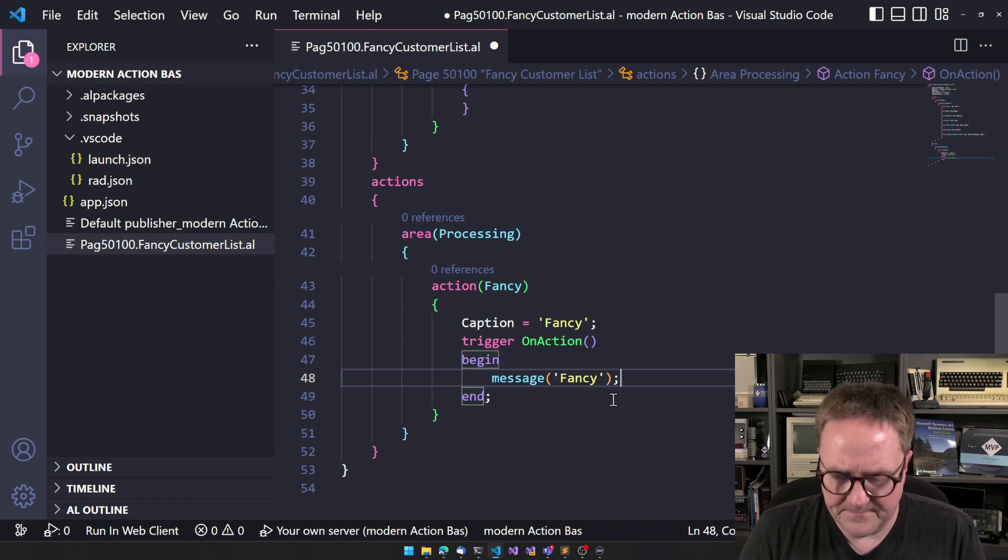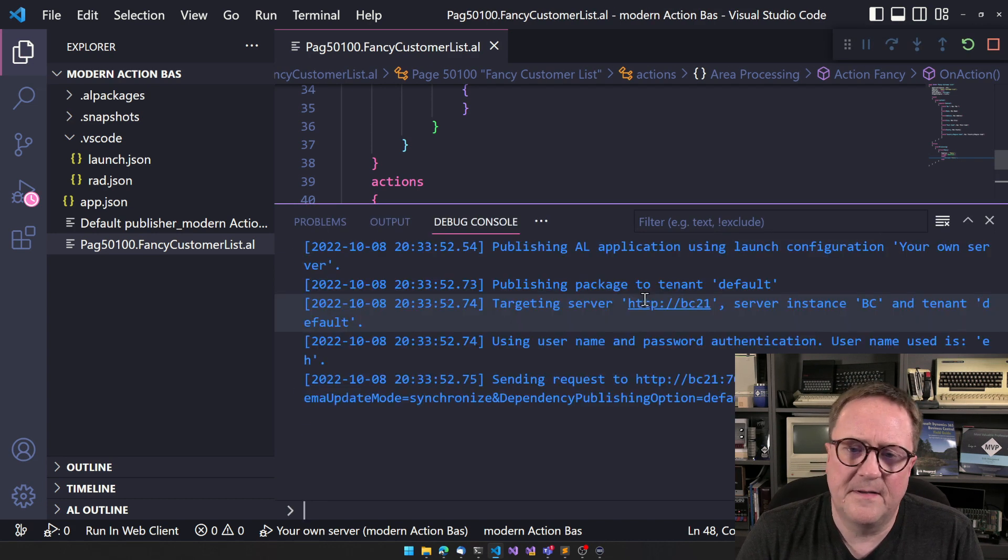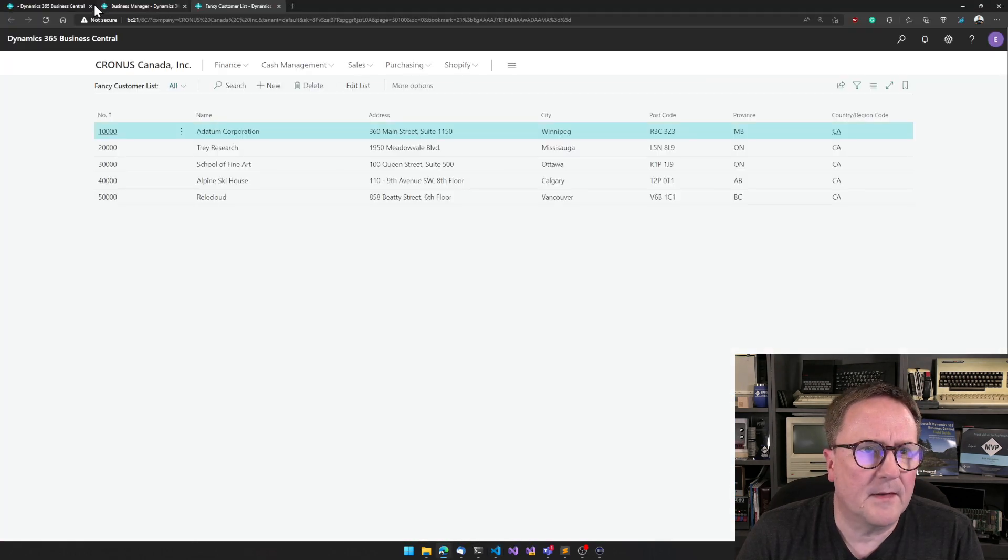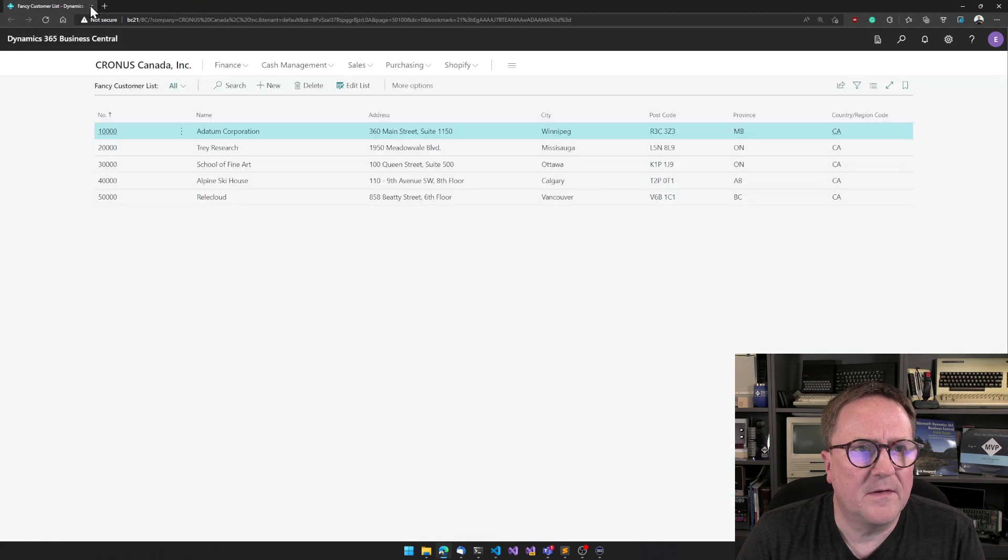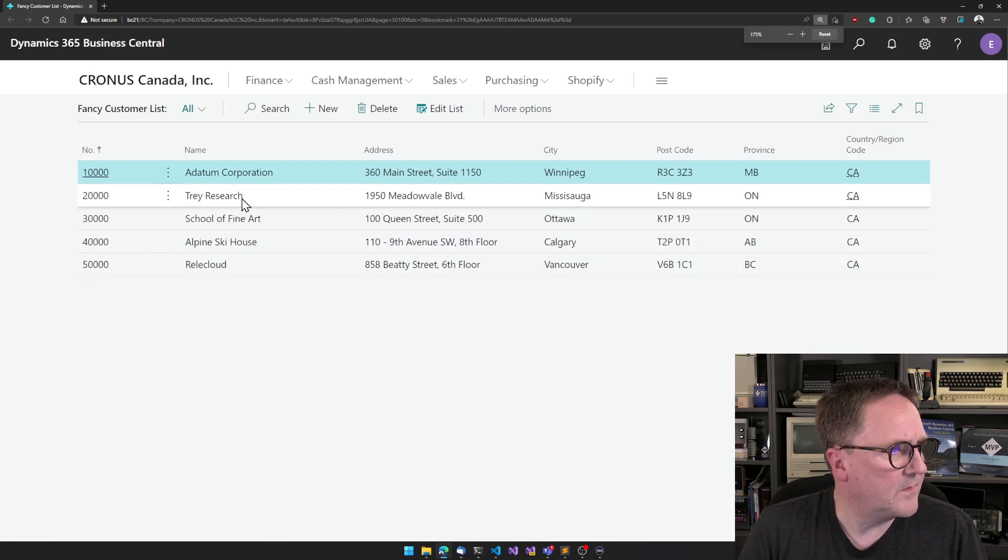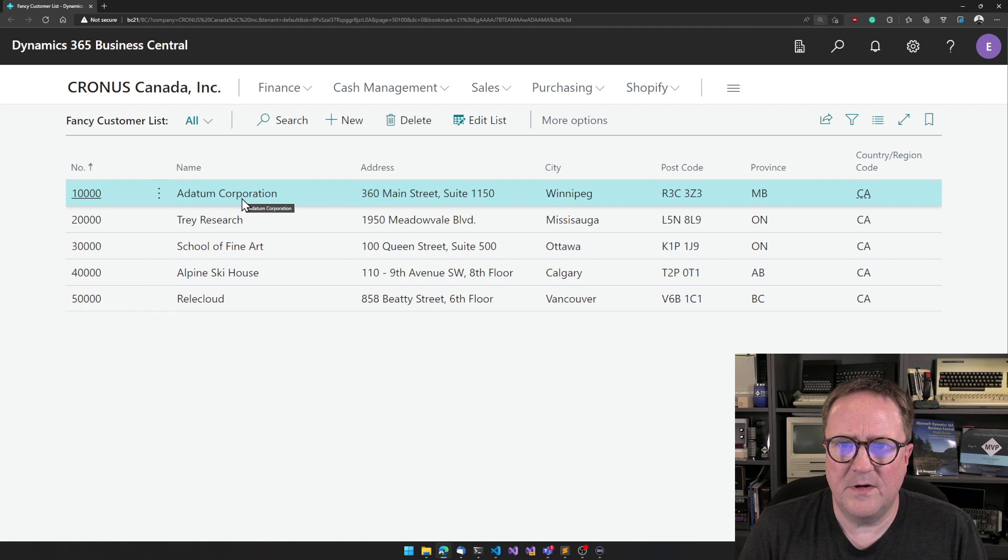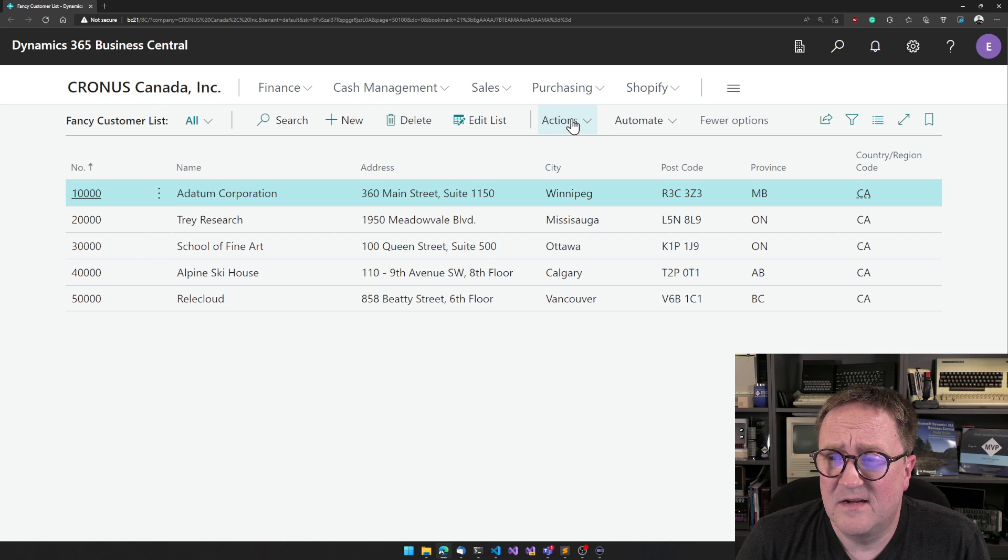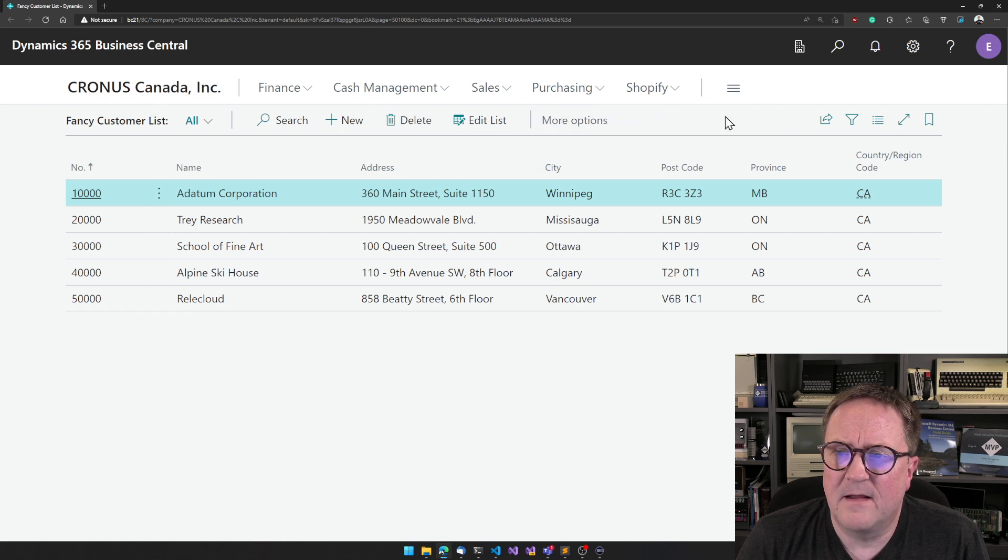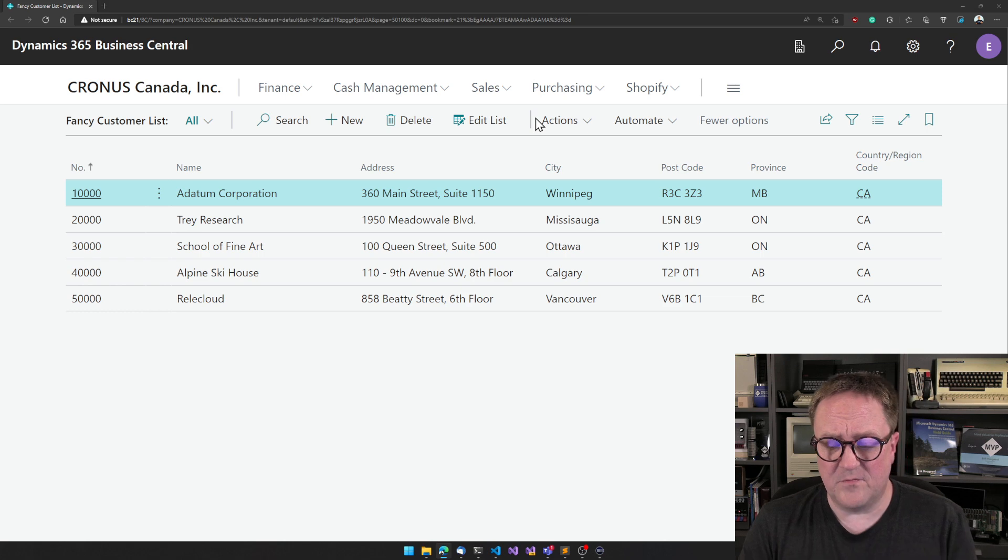If we run this, we've got a pretty good list here. Where is fancy? Well, fancy is buried somewhere here. Actions, fewer actions, more actions. So maybe we want to promote it.